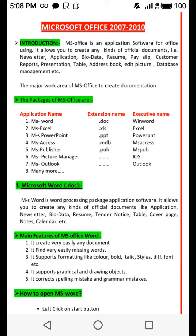The packages of MS Office are: number one, MS Word — extension .doc; number two, MS Excel — extension .xls; number three, MS PowerPoint — extension .ppt; number four, MS Access — extension .mdb; number five, MS Publisher — extension .pub; number six, MS Picture Manager.